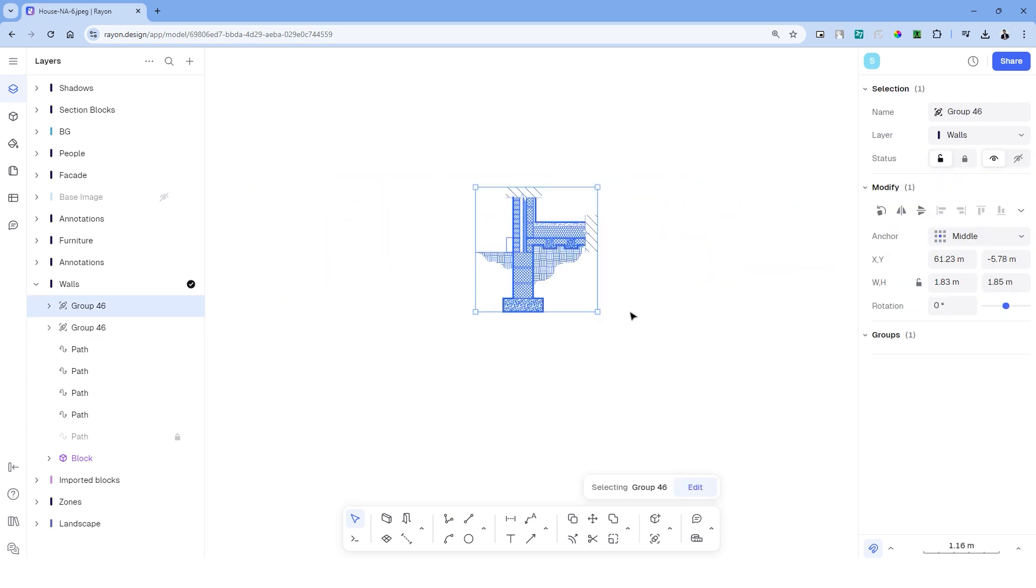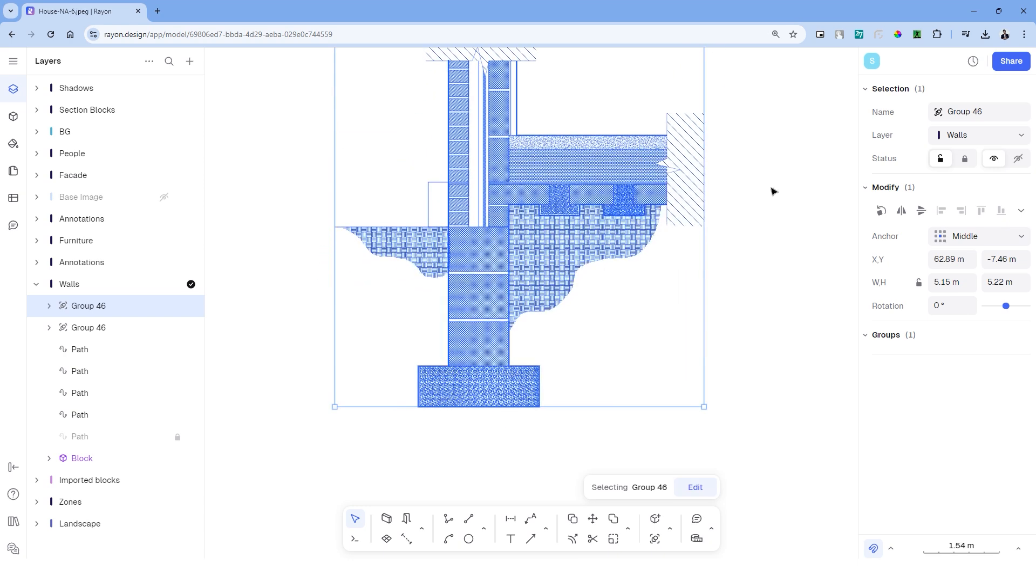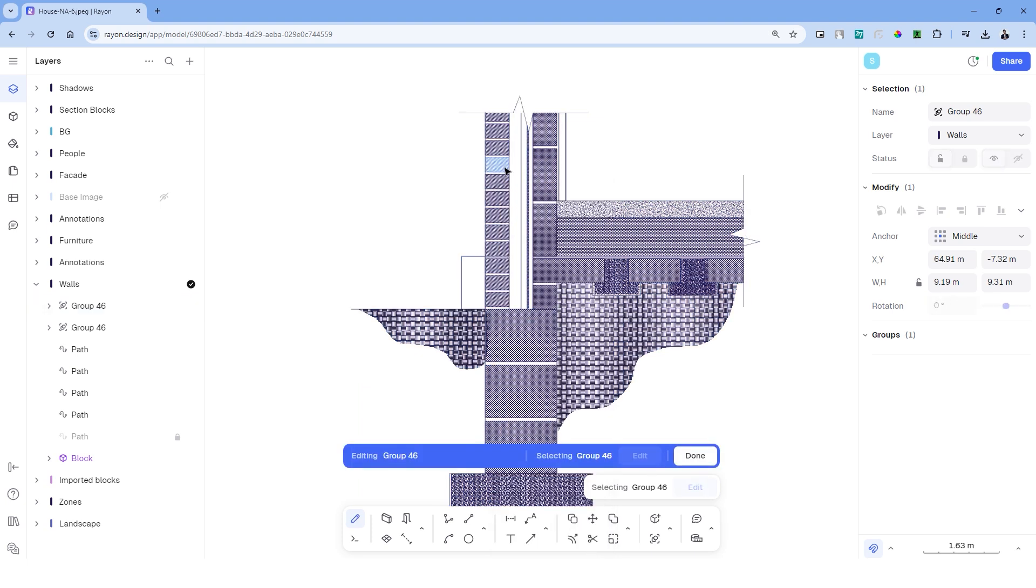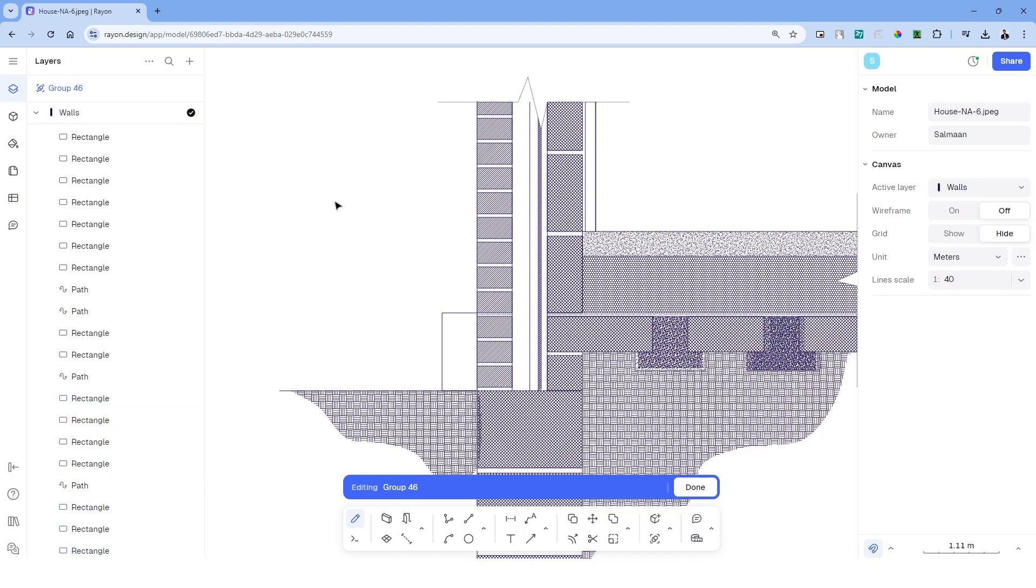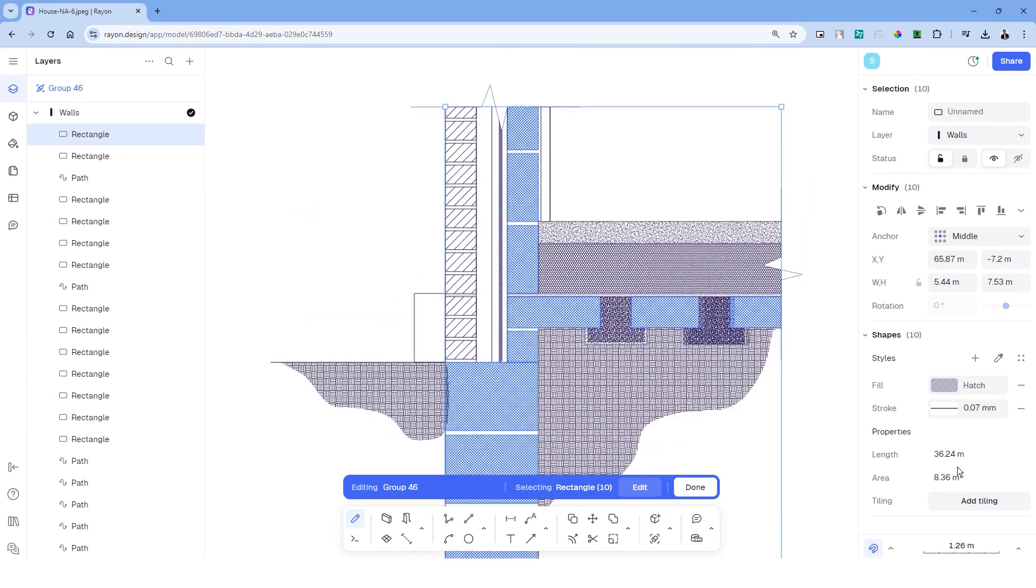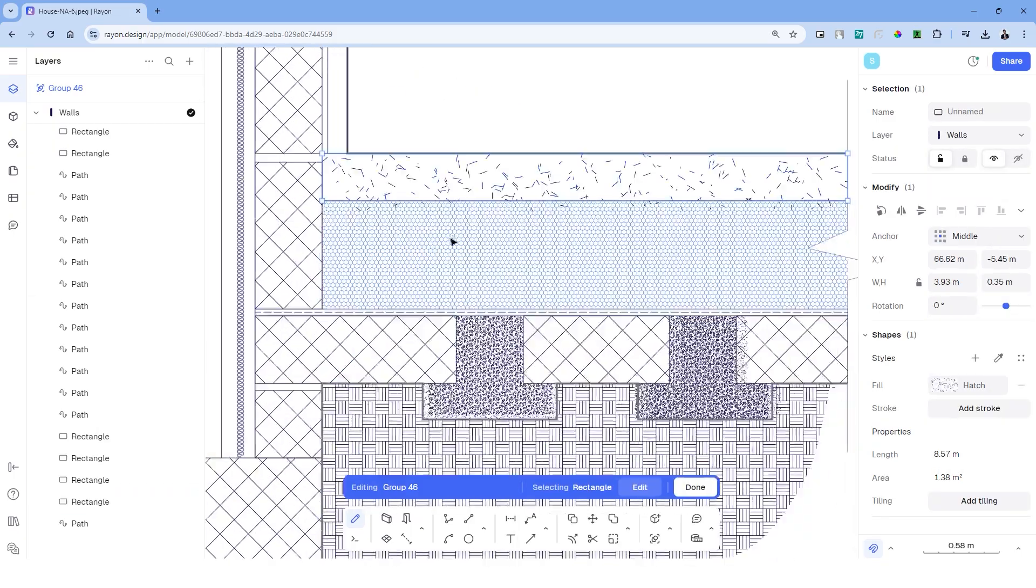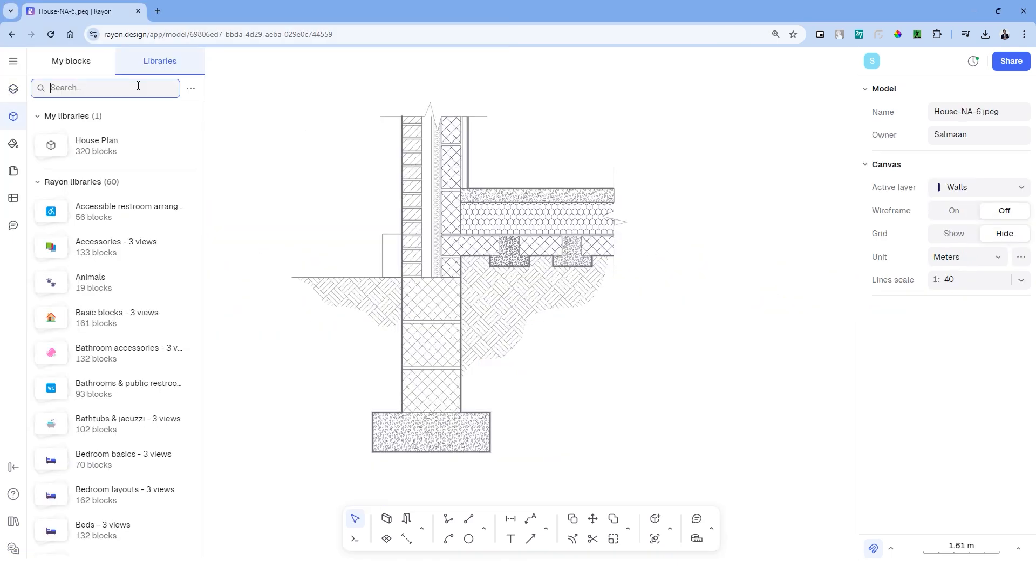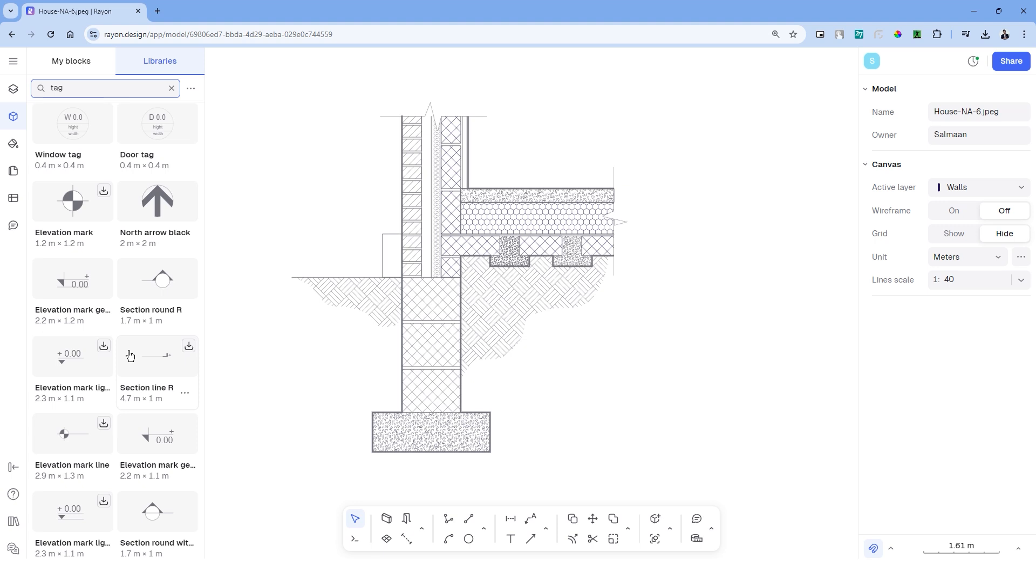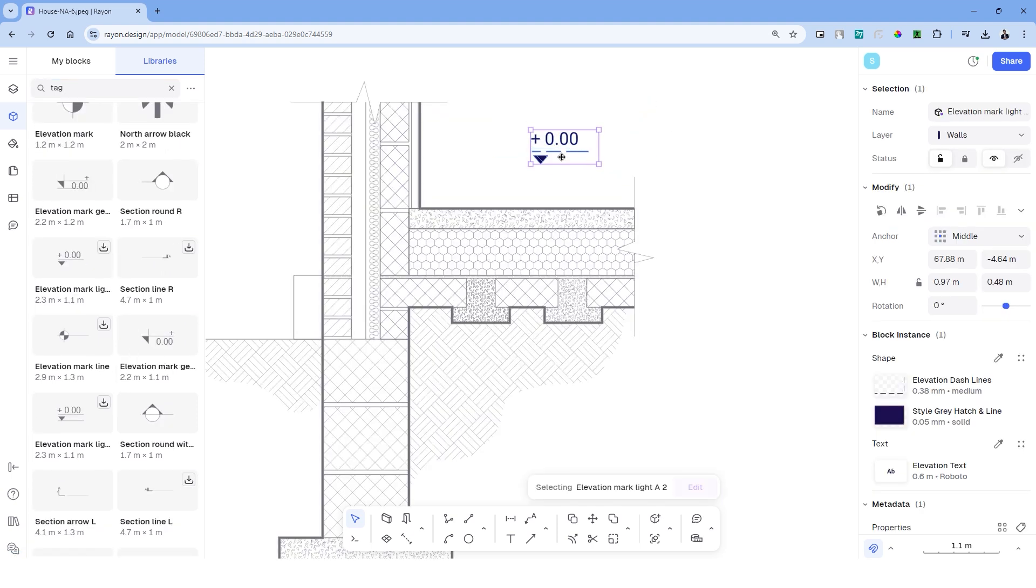Now before adding the label and annotations, we'll have to group the drawing and create a copy. Let's resize the copy and once resized, we'll have to adjust the hatches and line thickness of this group. Once you're happy with that, head over to library and search tag. We can add the elevation marks to represent the heights of the section.